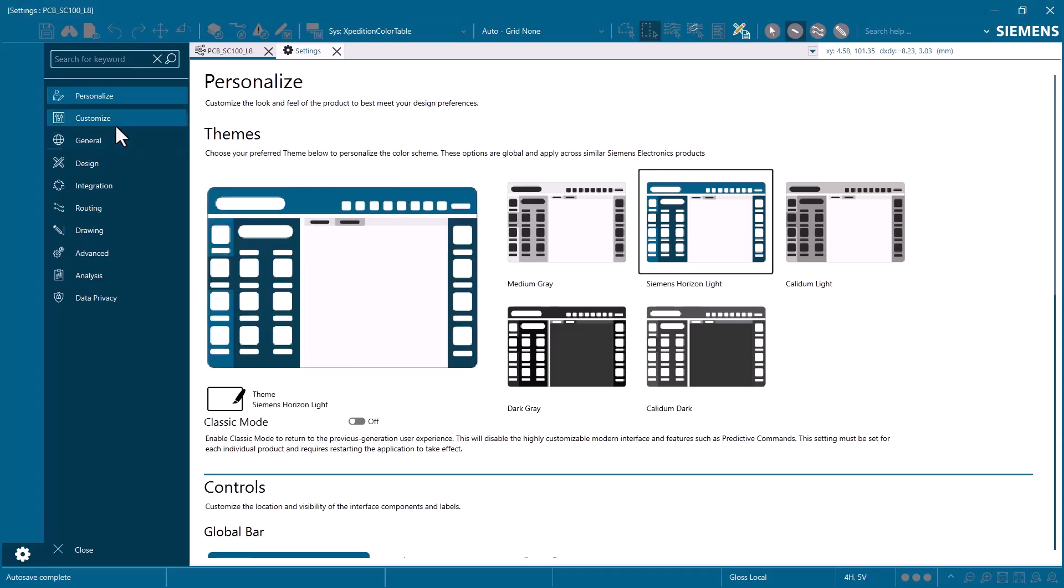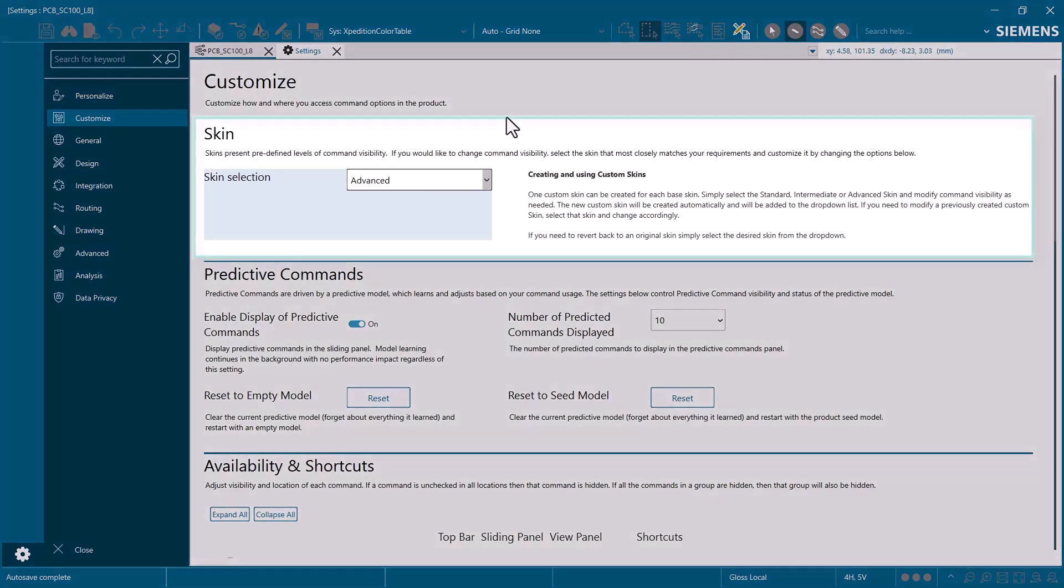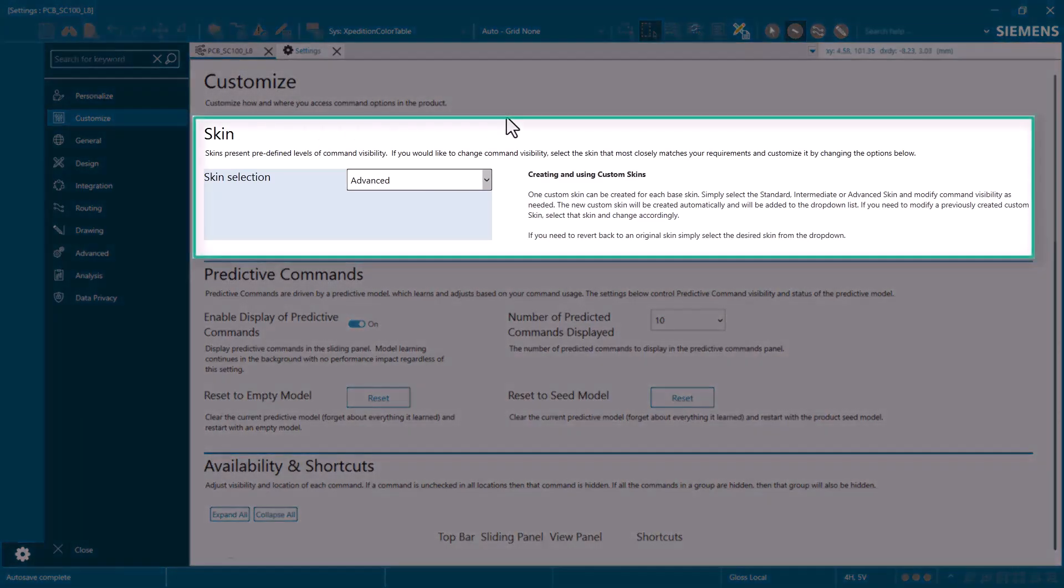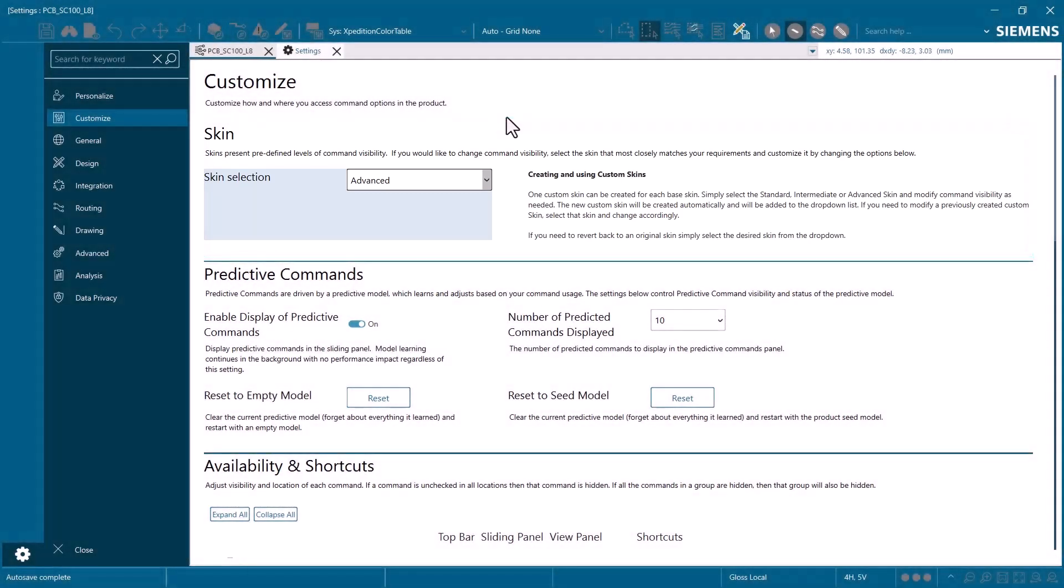Over in the customized section, we also have the option to choose a different command skin, which is a new concept. One of the main challenges that many have with complex design tools is the sheer number of options, which can be overwhelming to new or infrequent users. Command skins help to simplify the user experience by reducing the number of commands you see, depending on the level you choose.